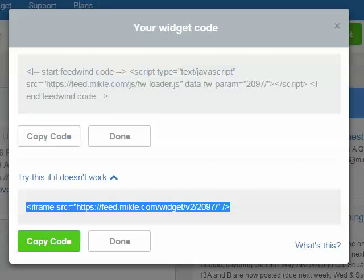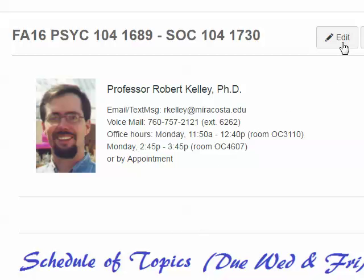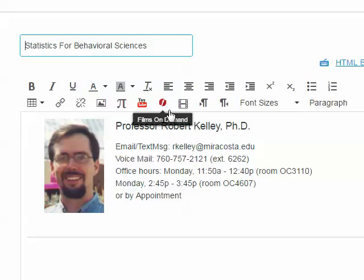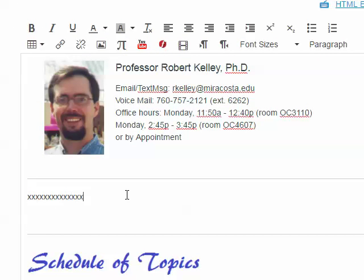I'm going to go back to my course and click on the Homepage link. On the Homepage, I'm going to click the Edit button, and I'm going to put a row of X's where I want the Announcements widget to appear.